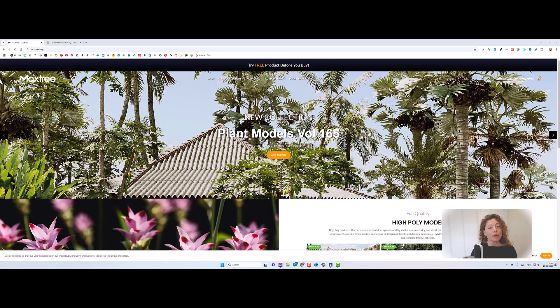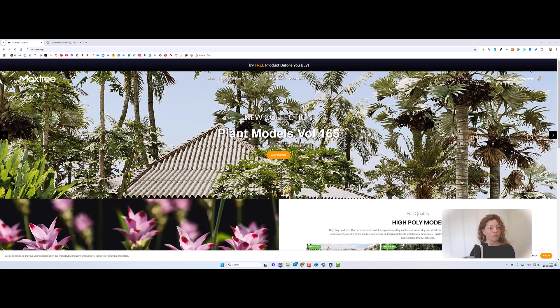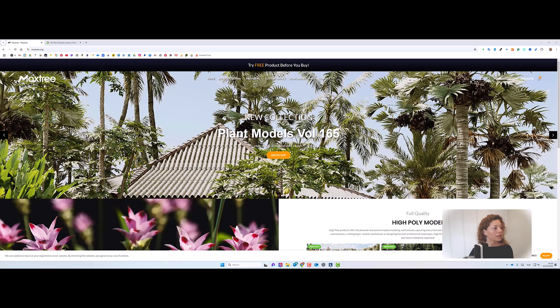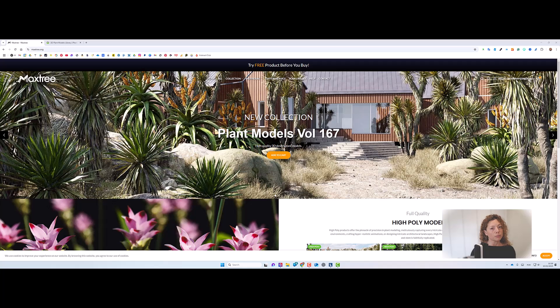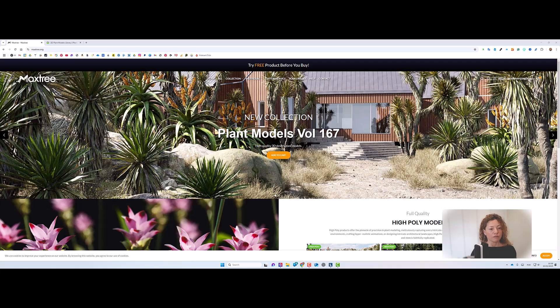So you have amazing planting library available to you. In the description of this video I'm going to have my favorite websites. One of them being Maxtree and Glo Plants, two of them actually. Glo Plants a bit more expensive, but you can buy a singular plant species. In Maxtree, they have more collections, you have volumes of plants.